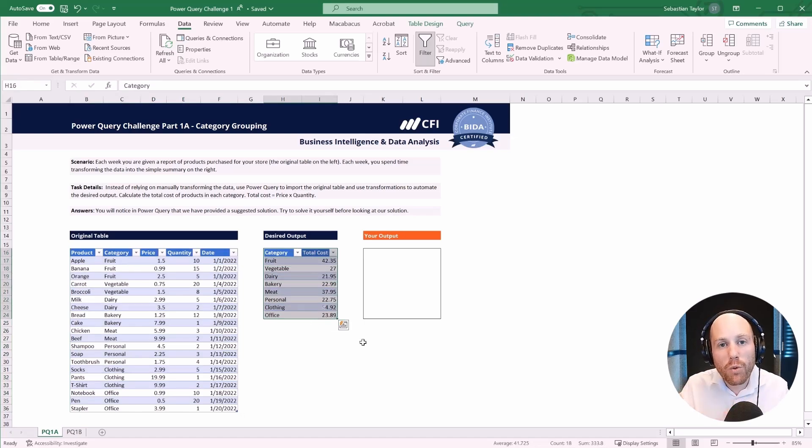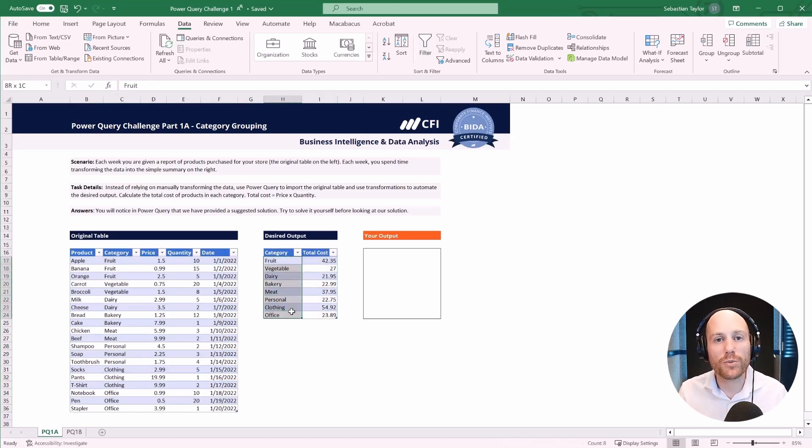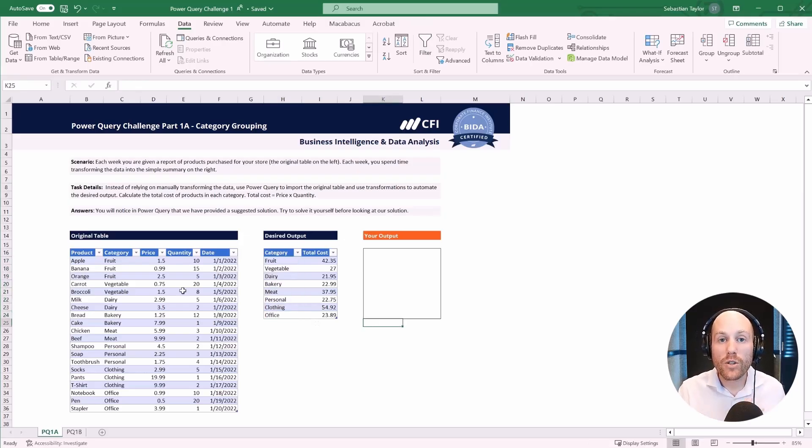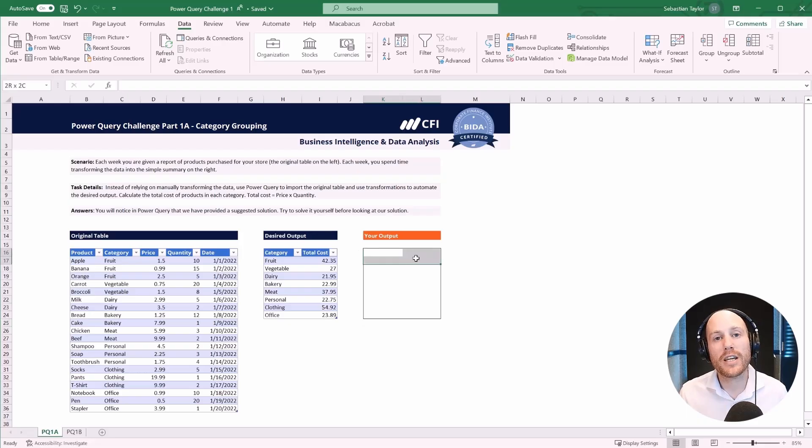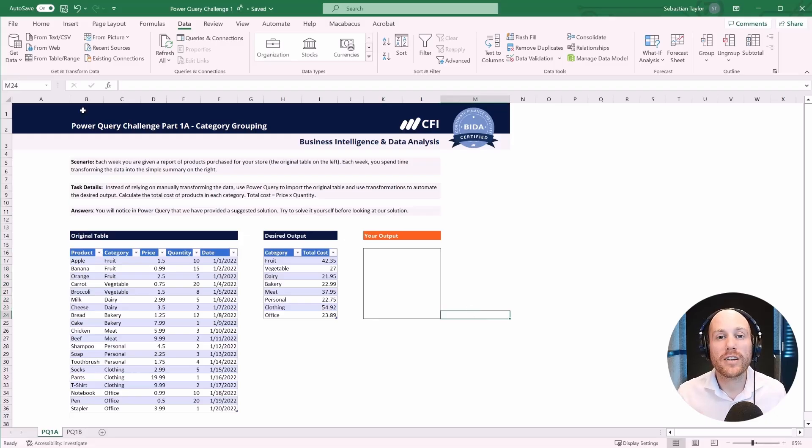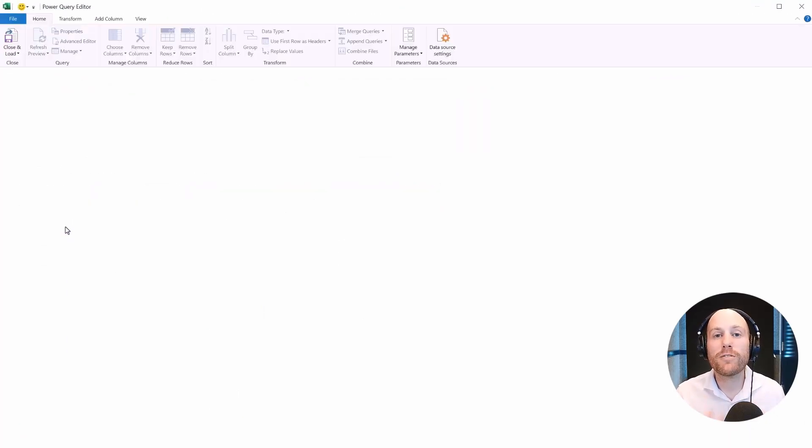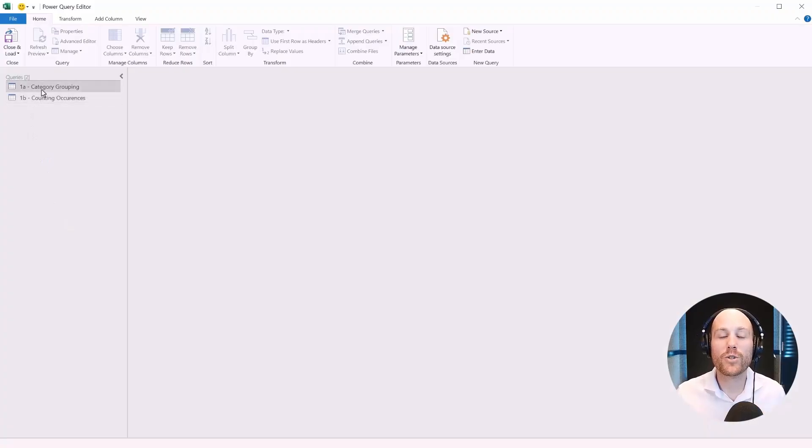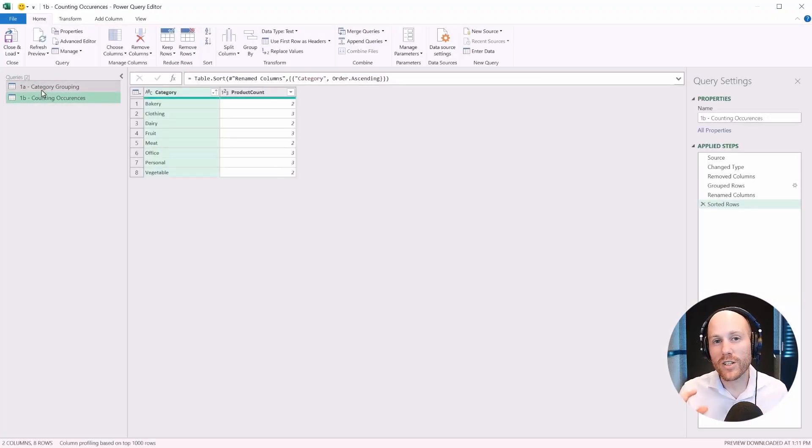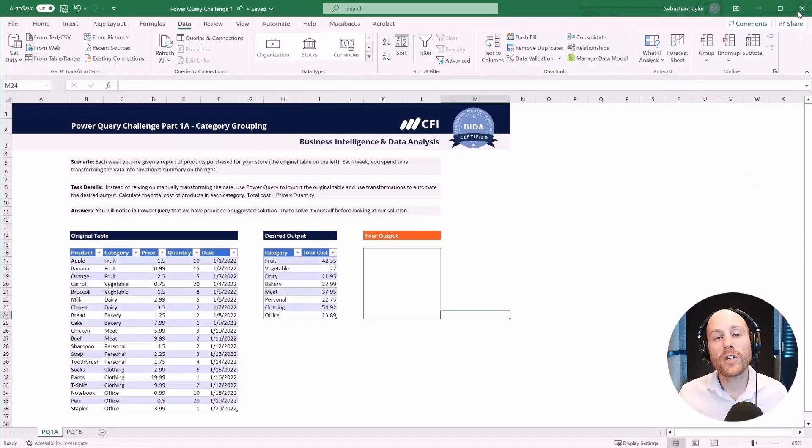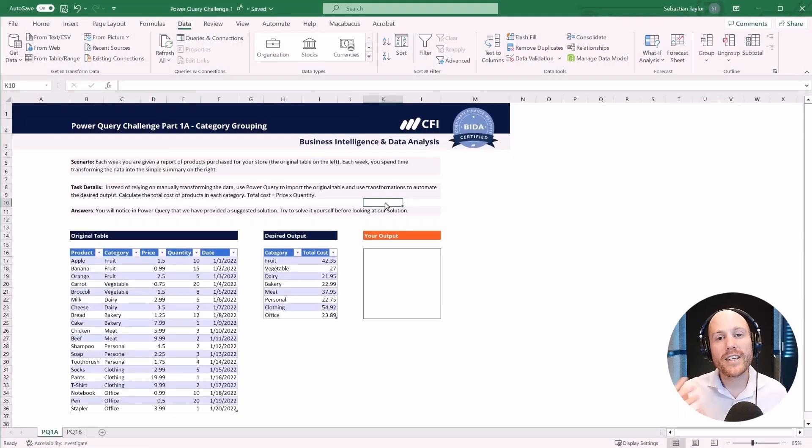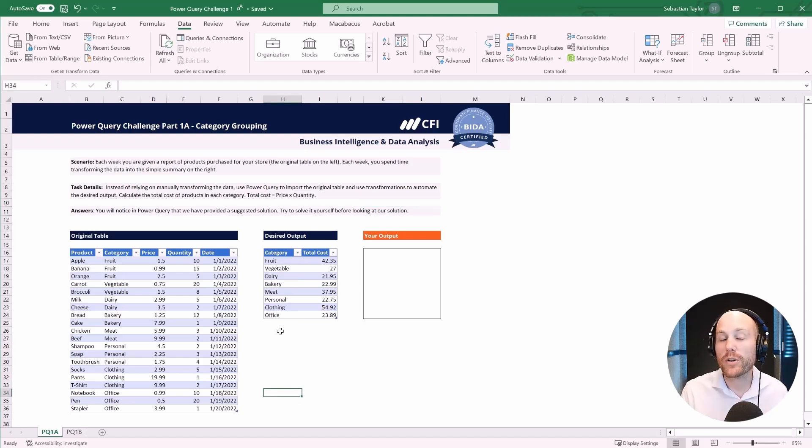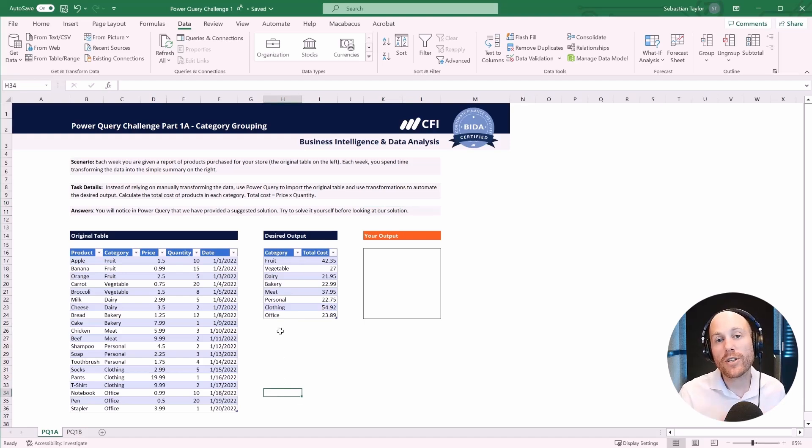And each time you receive it, you do all these manual data transformations to create this summary that you see on the right hand side. We're working with consolidation of groups here, or categories. And so your task is to use Power Query to recreate this output table, perform whatever transformations you need, and output your output in the right hand side here. You'll notice that in Power Query itself, I've provided some suggested solutions for each of the two tasks. But I do suggest that you have a go at solving this yourself before you look at my solution.